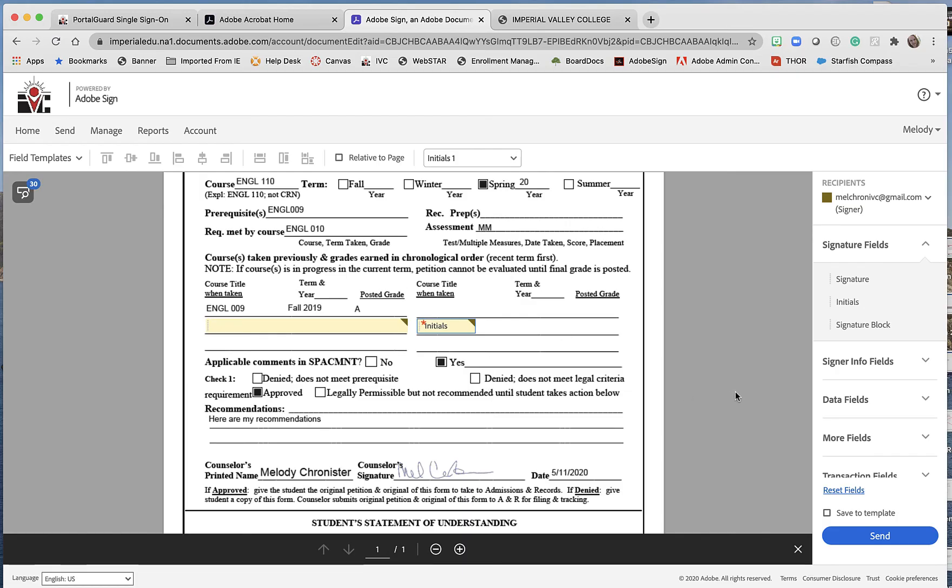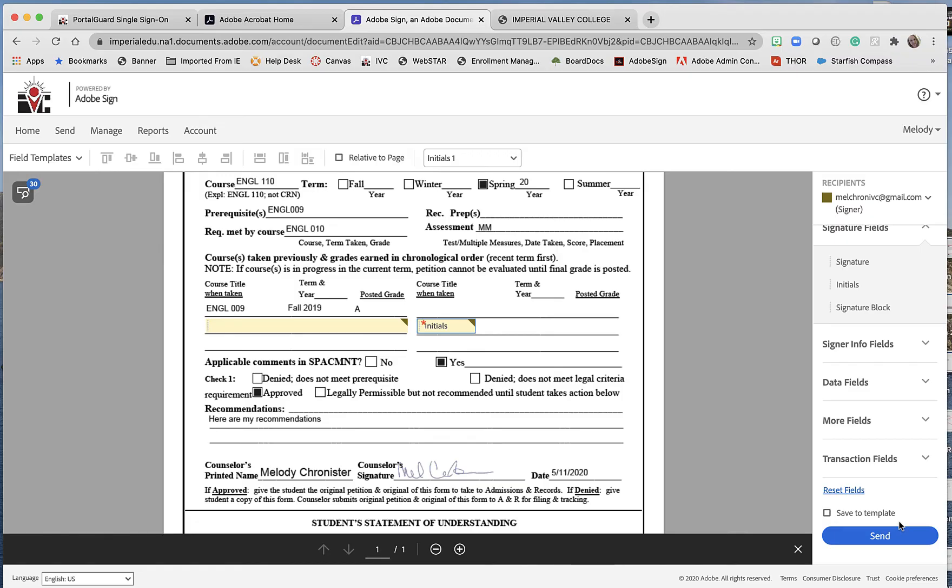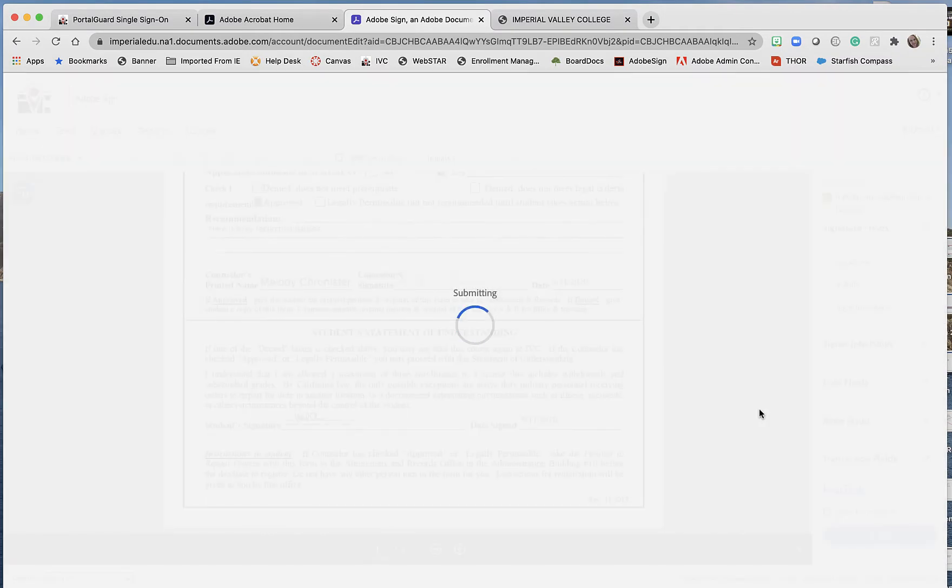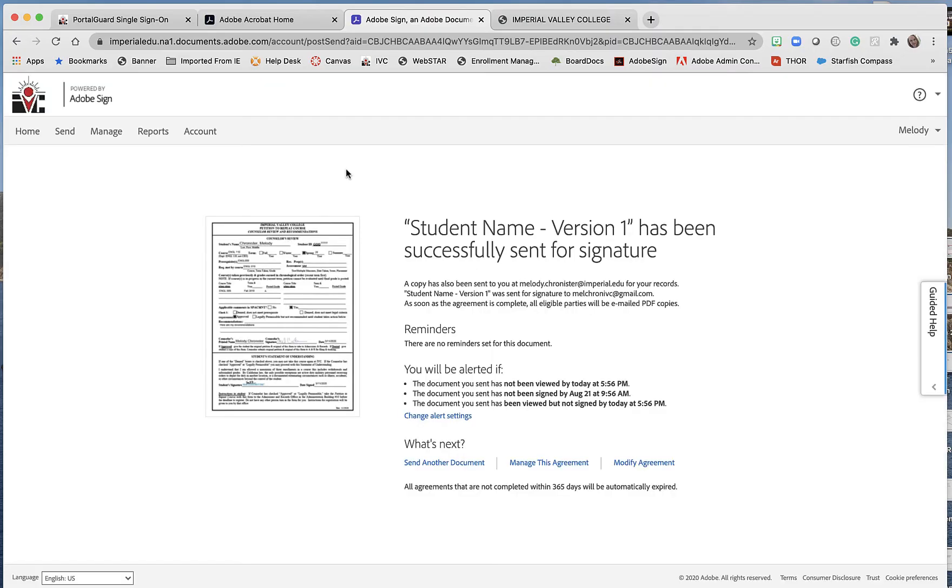And then of course in the message I could provide more instruction as well. But see here, I'm just adding what needs to be modified, asking for the initials. I don't want to save this as a template because this is just a modification. And then I'm going to click on Send, Send Anyway, and then it will tell you it's been successfully sent.